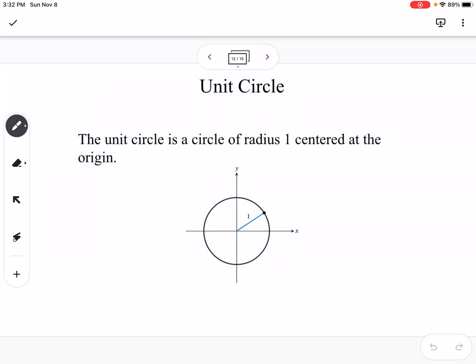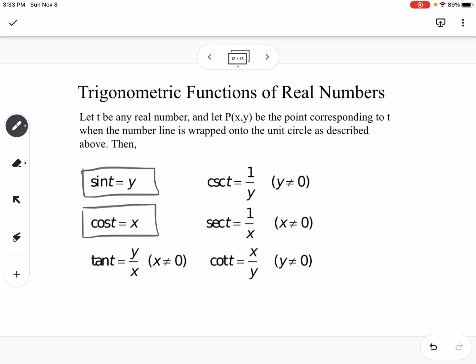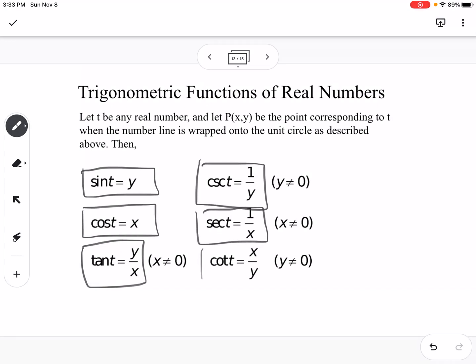The unit circle is a circle with radius 1 centered at the origin. It simplifies our work because if anything is divided by 1, it is itself — so we can take away the whole hypotenuse piece. On the unit circle specifically, sine is just y, cosine is just x, tangent is y over x, cosecant is 1 over y, secant is 1 over x, and cotangent is x over y.